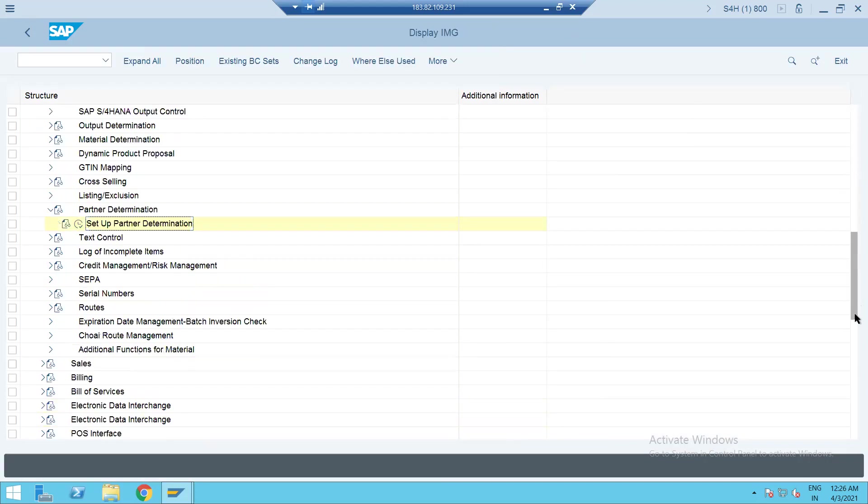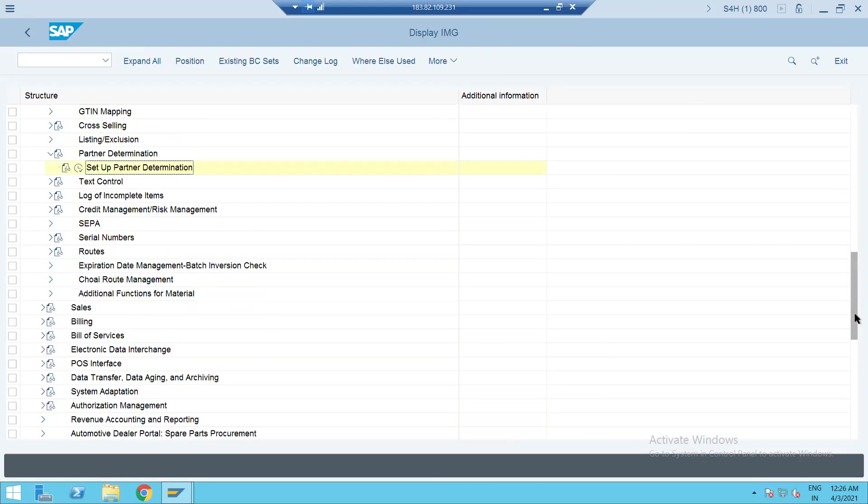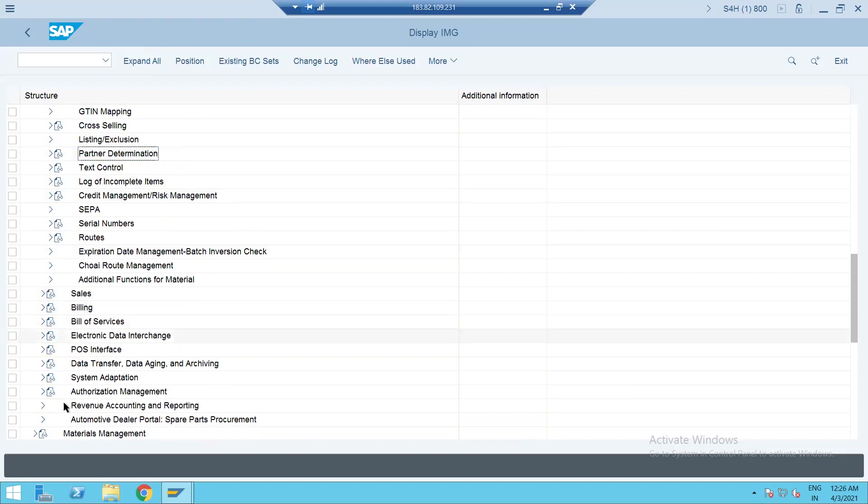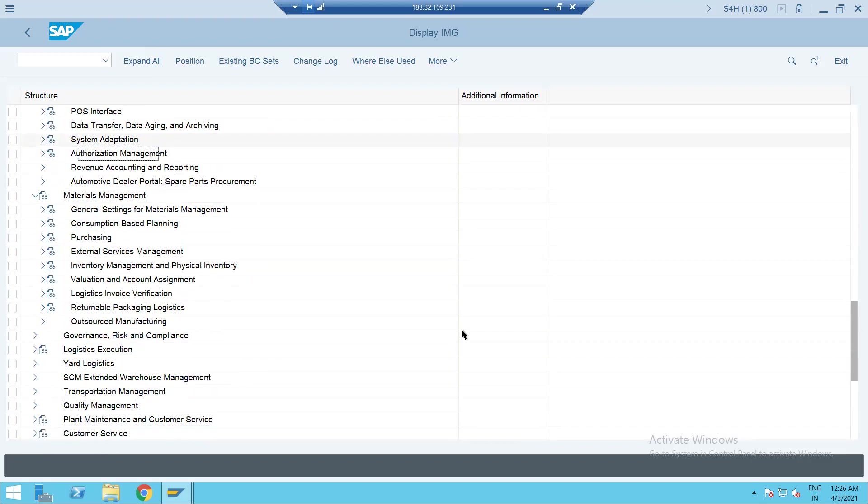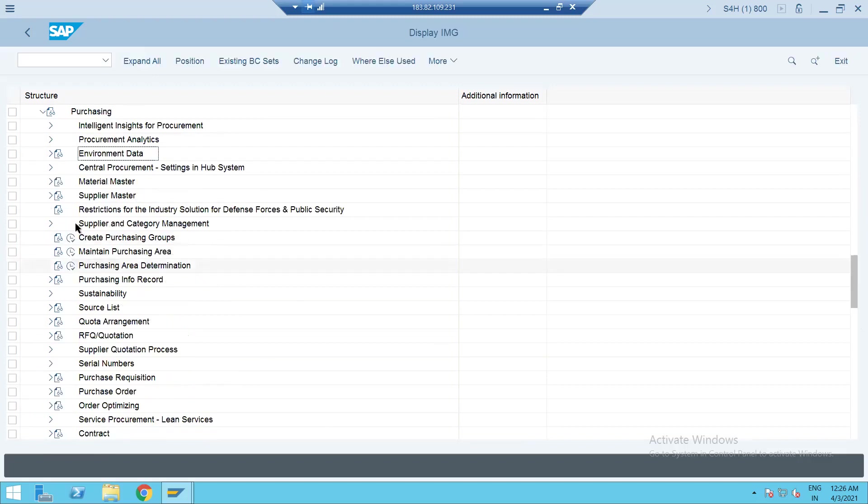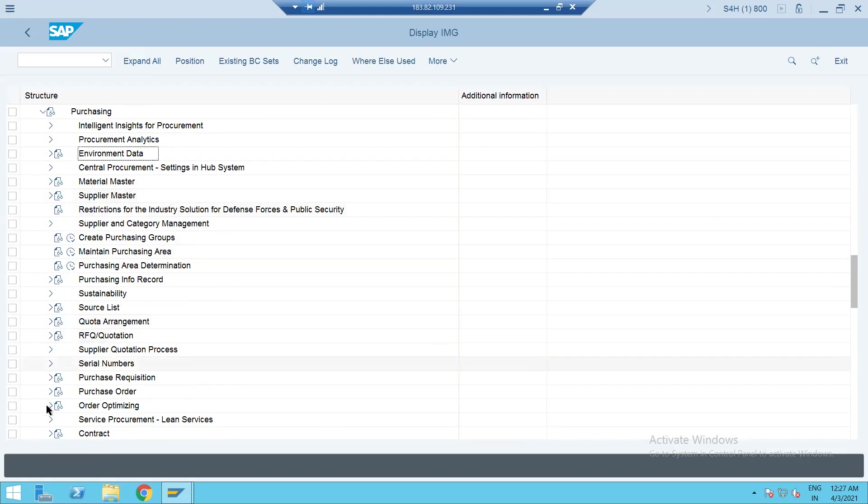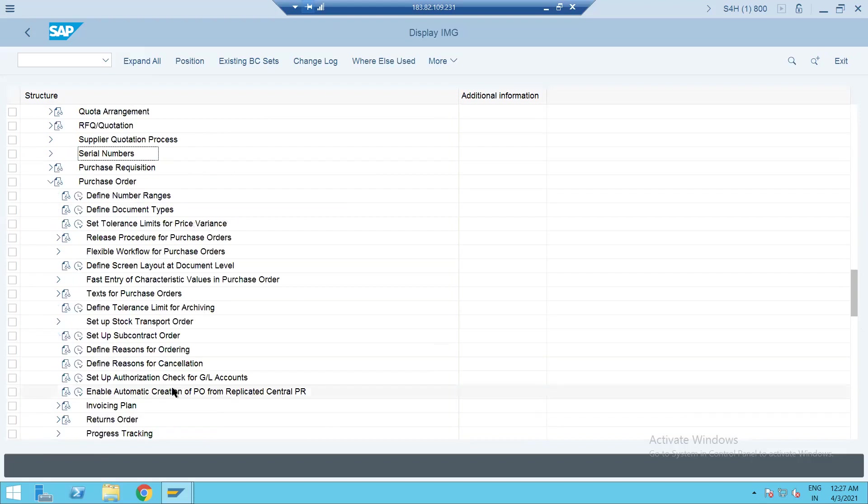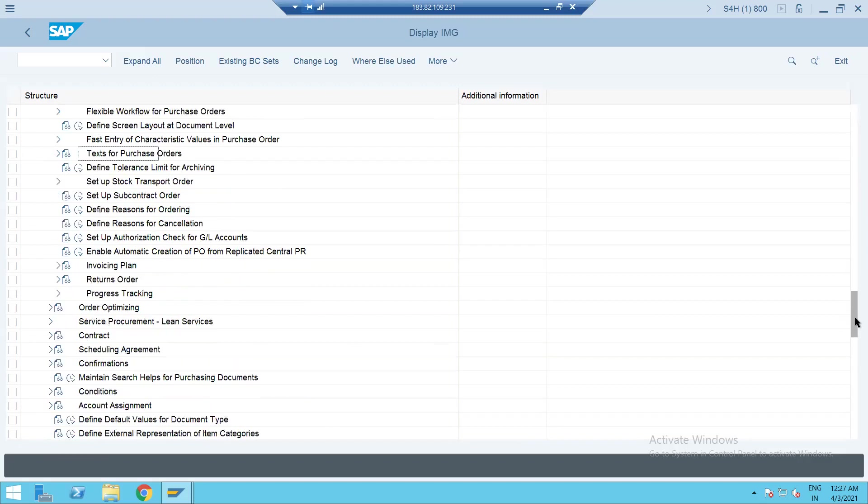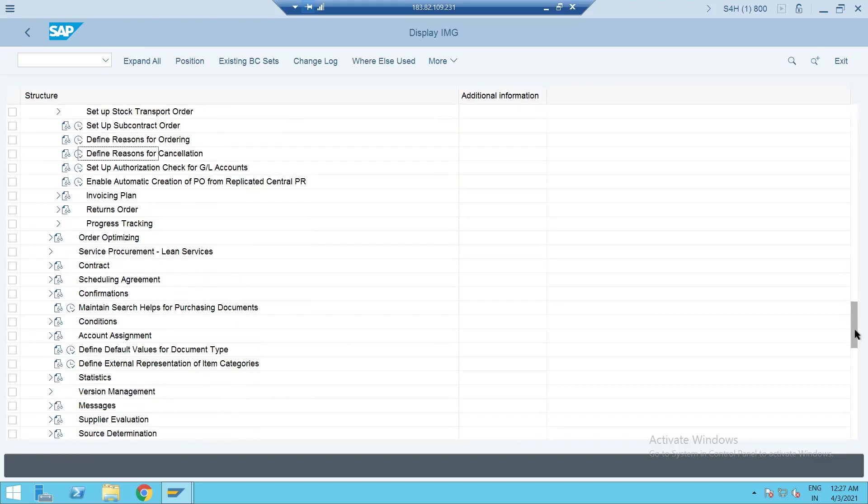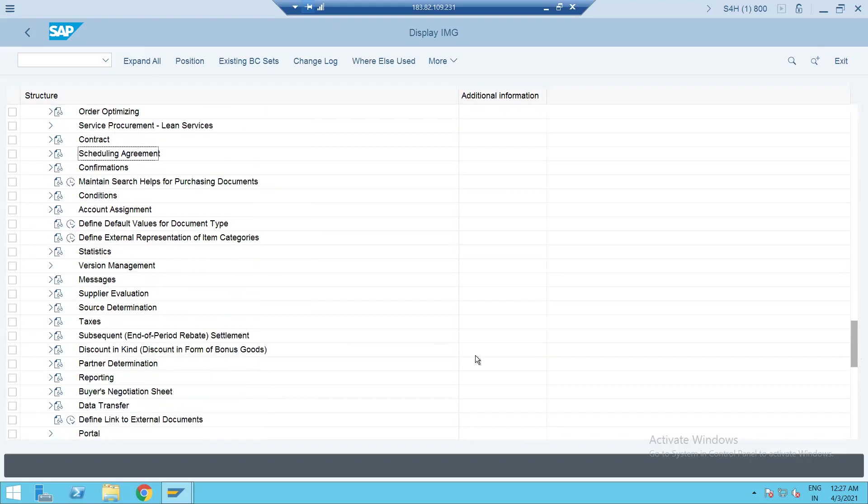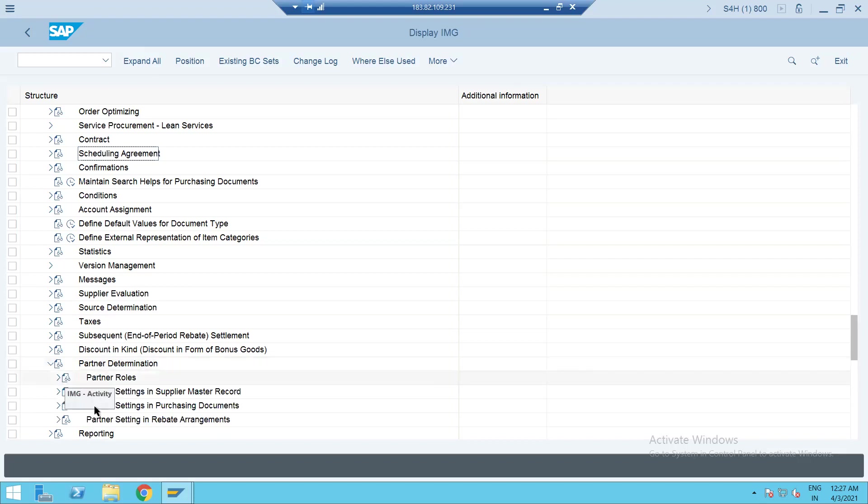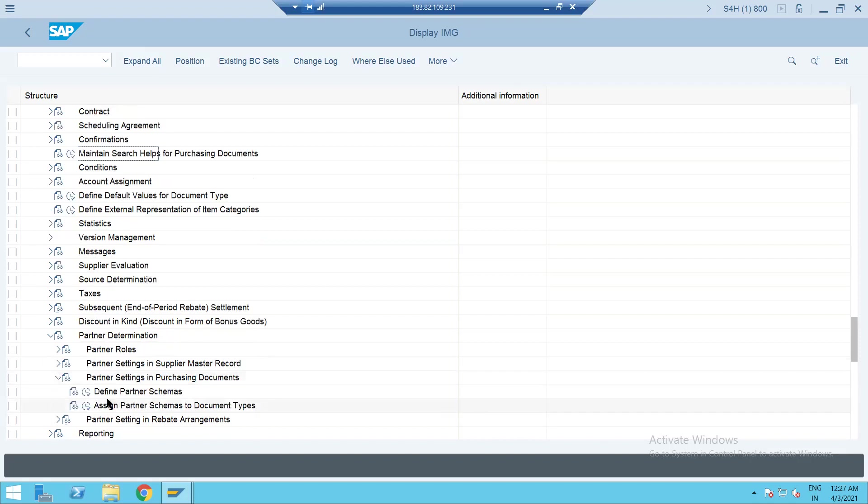Now let's go back and check material side. Okay, this is the material management. In this let's go to the purchasing. So let's try to go to the purchase order. So purchase order level. Just go down. So you have a partner determination over here. Let's come here. Let's try to check partner determination at the purchase document level.